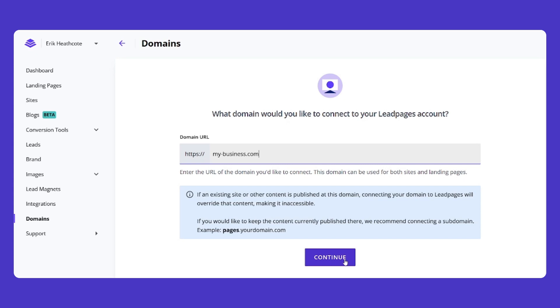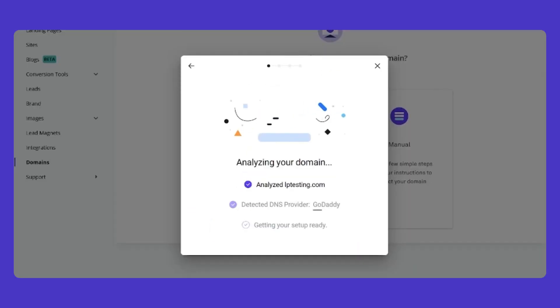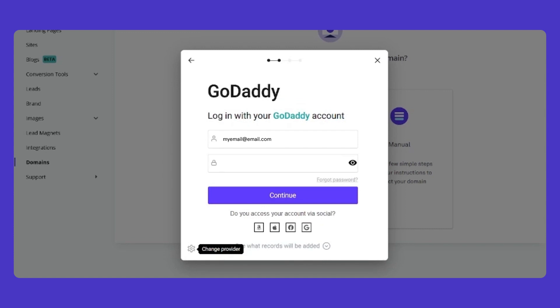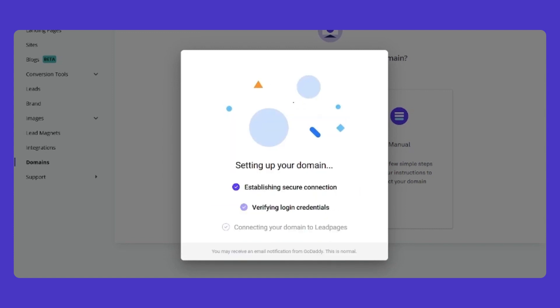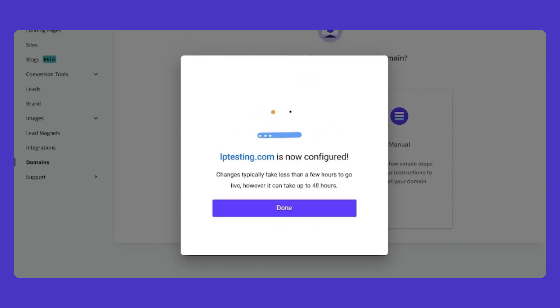Click Continue to proceed. You'll be asked to log into your domain provider to automatically configure the DNS settings. This automatic setup will connect both the domain and the www redirect simultaneously, so visitors who type mybusiness.com or www.mybusiness.com will both go through.